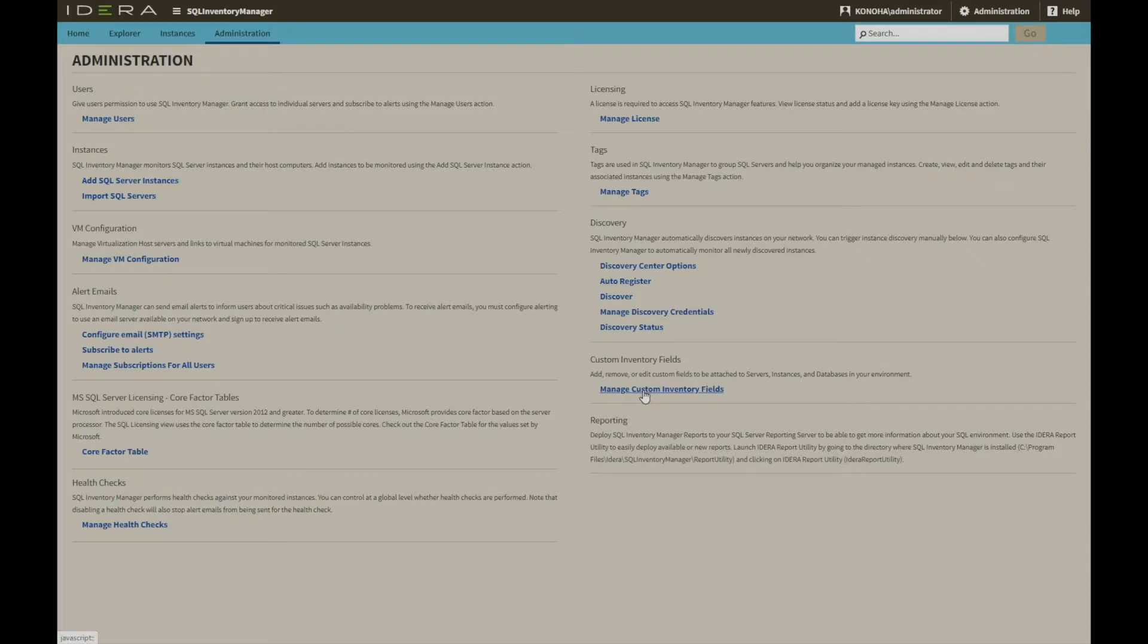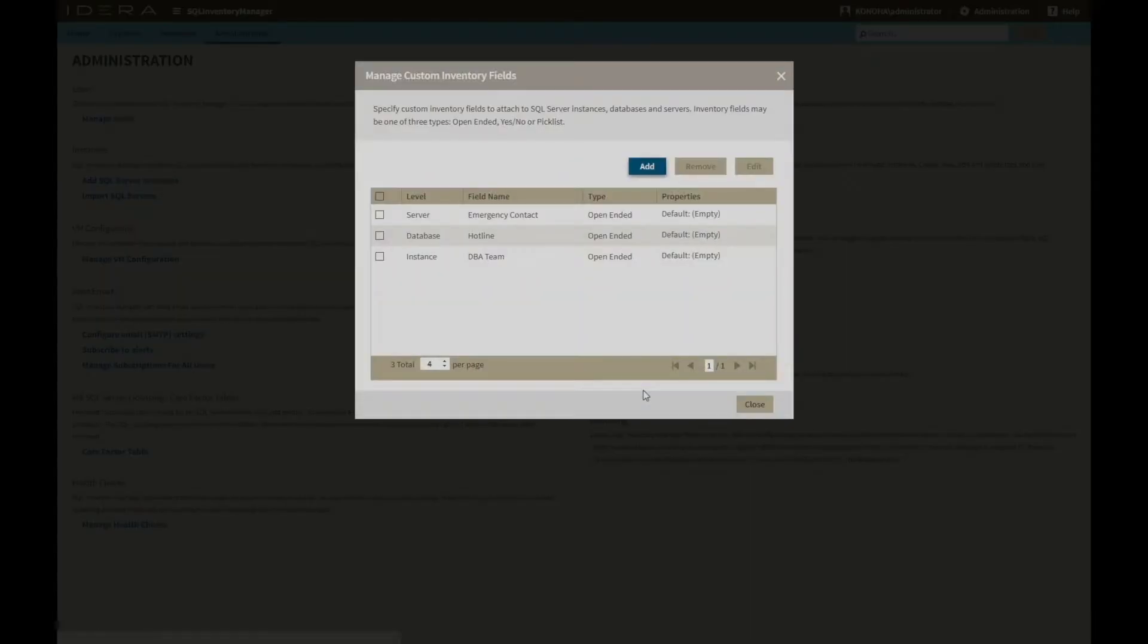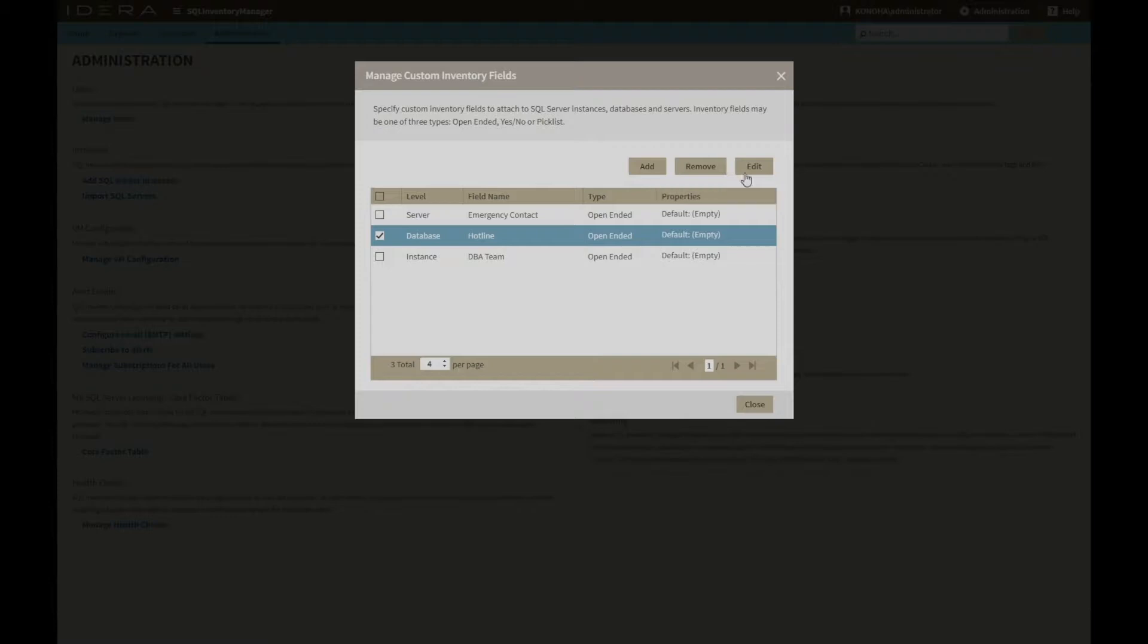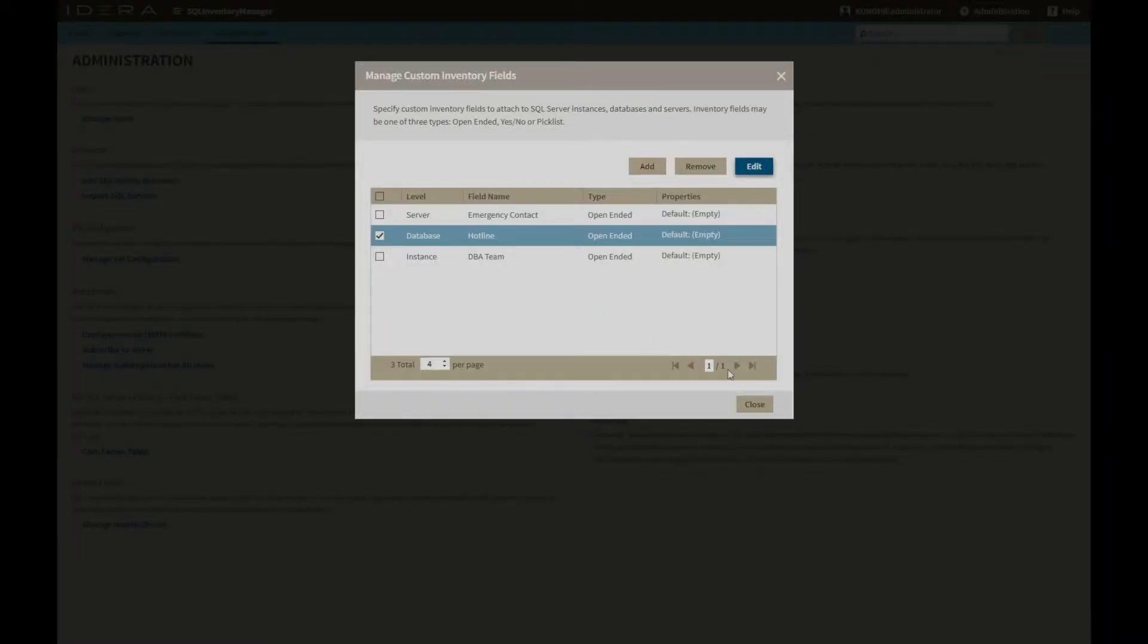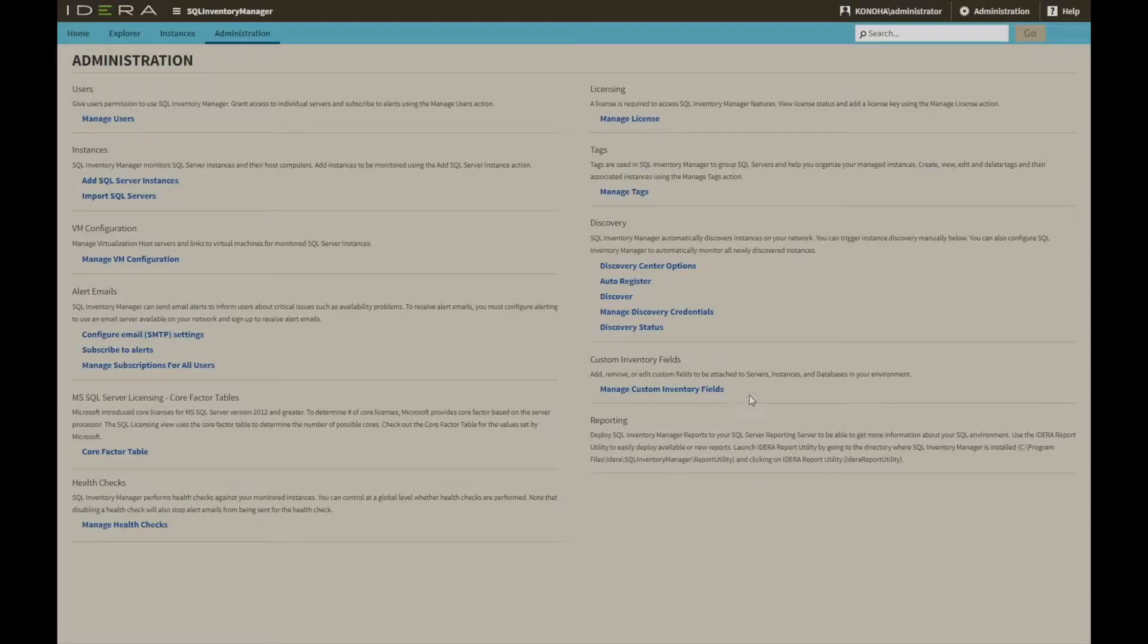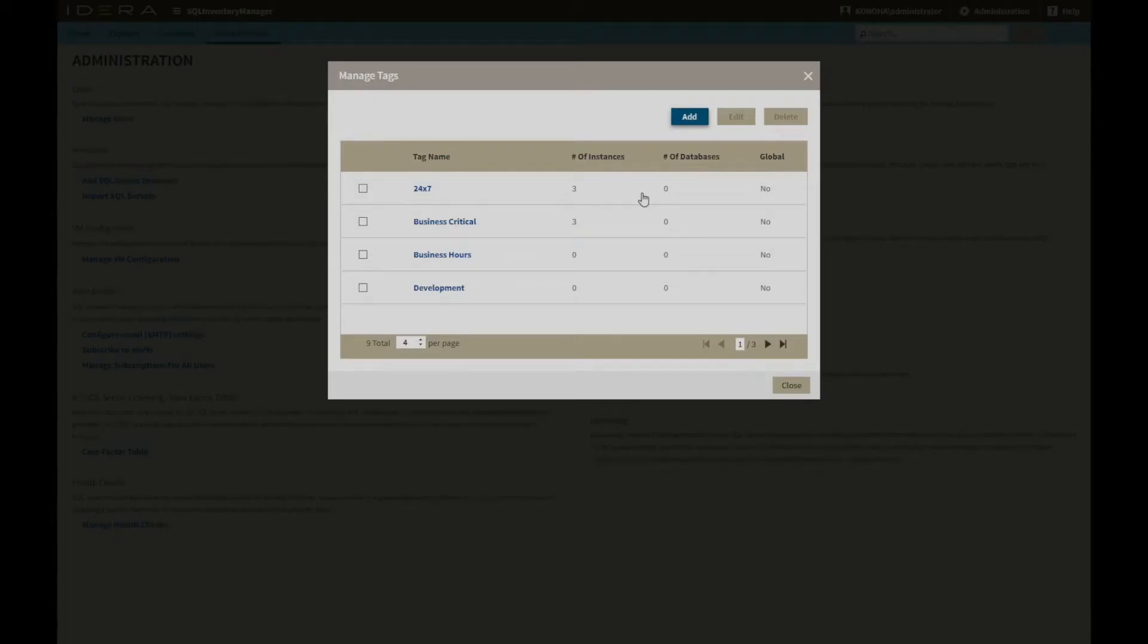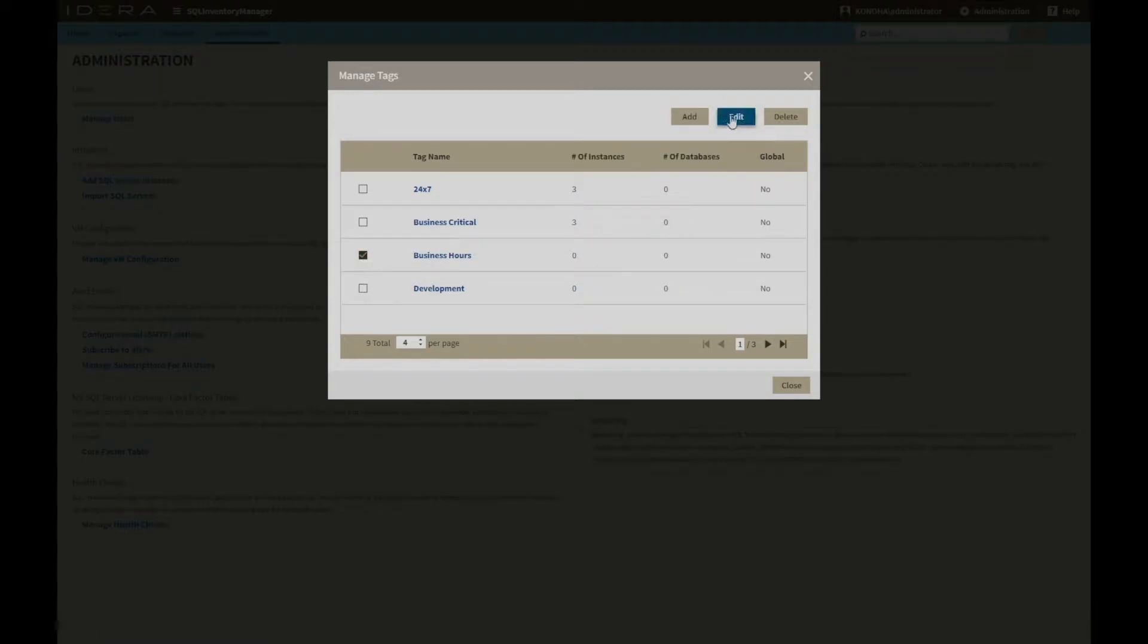Additional custom inventory fields can be applied to expand the level of detail that's stored at the server, instance, and database levels. Tags can be added and modified for purpose of segmentation, and also assigned at this point to existing servers and databases.